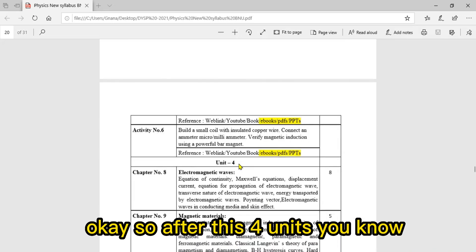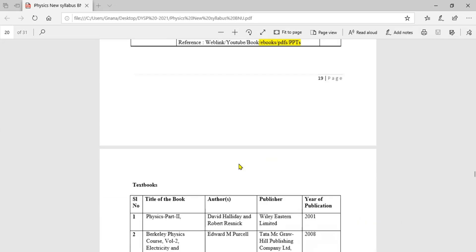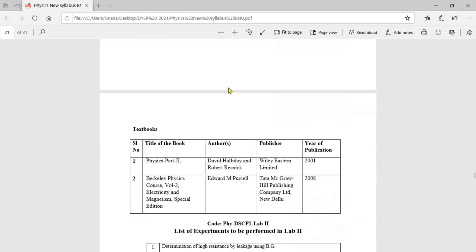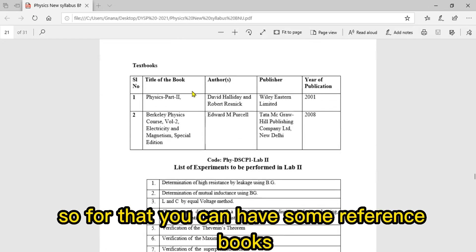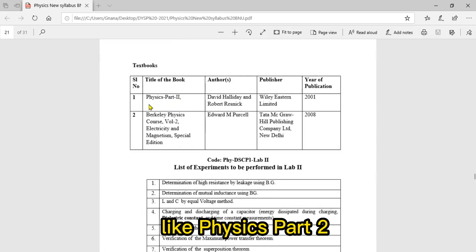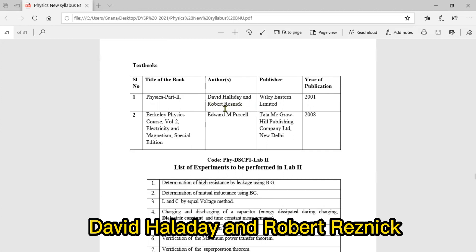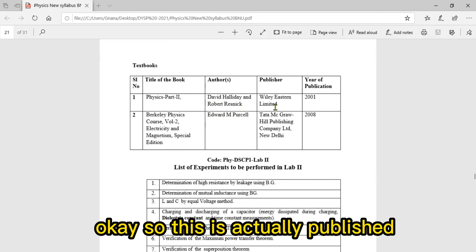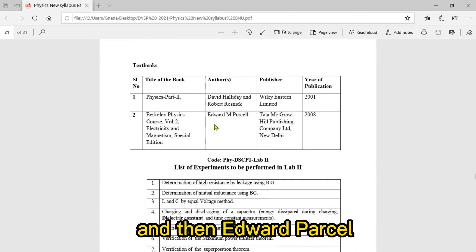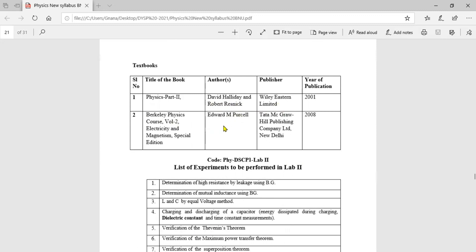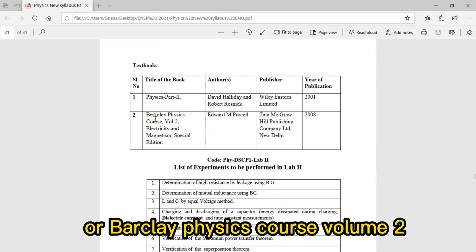After these four units, the theory portion will be completed. Reference books include Physics Part Two by David Halliday and Robert Resnick, published by Wiley Eastern Limited Publications, and Edward Purcell's Berkeley Physics Course Volume Two.